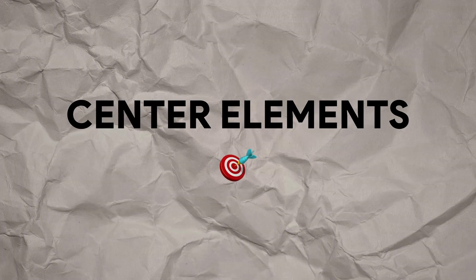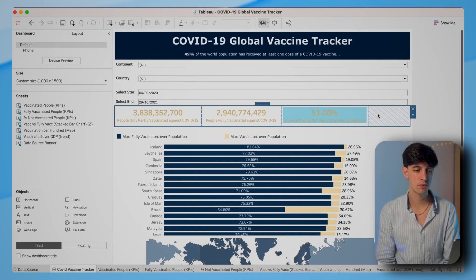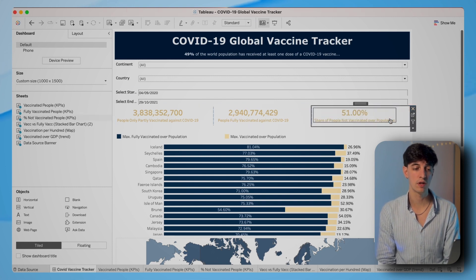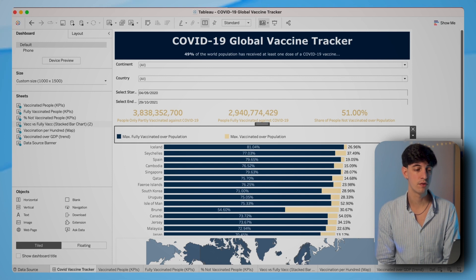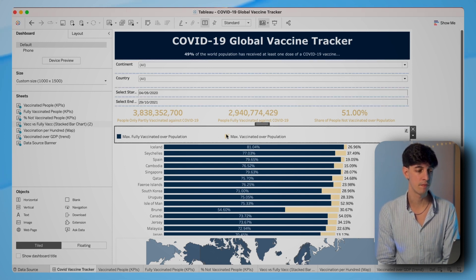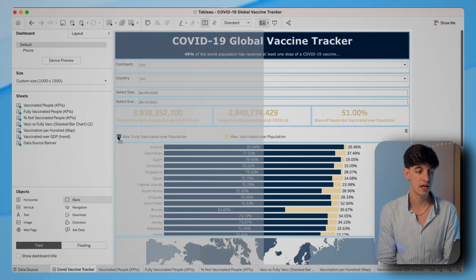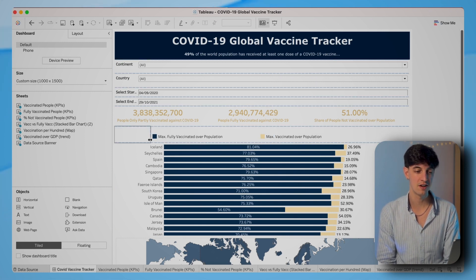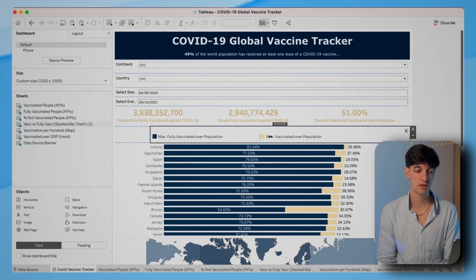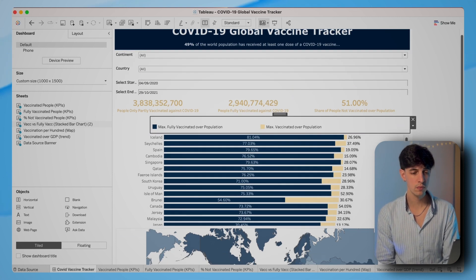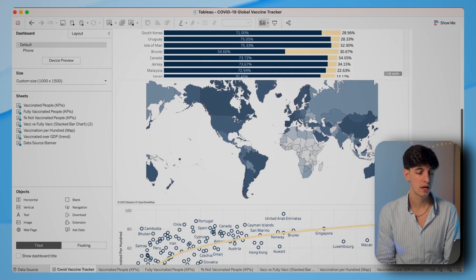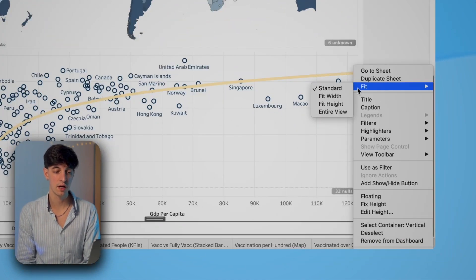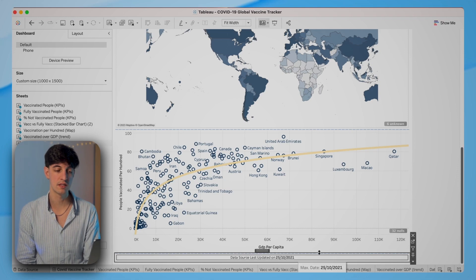Something else we want to do is center the different elements in the dashboard — this really depends on the elements. For the container, we're going to distribute content evenly. For the legend of the bar chart, I'm actually going to add a blank element to the left of the legend itself — that's a trick I learned to make it easy to center some elements. And if we scroll down to the data source banner, we're going to right-click and fit width. So these are different methods to center elements in the dashboard.